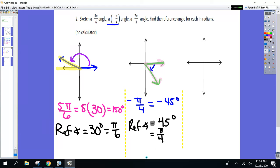Is anybody seeing a relationship between the starting angle and the reference angle in radians? Look at part A — starting angle is 5π/6, reference angle is π/6. Part B — starting angle is negative 1π/4, reference angle is π/4. Maybe after this last one you'll see it.